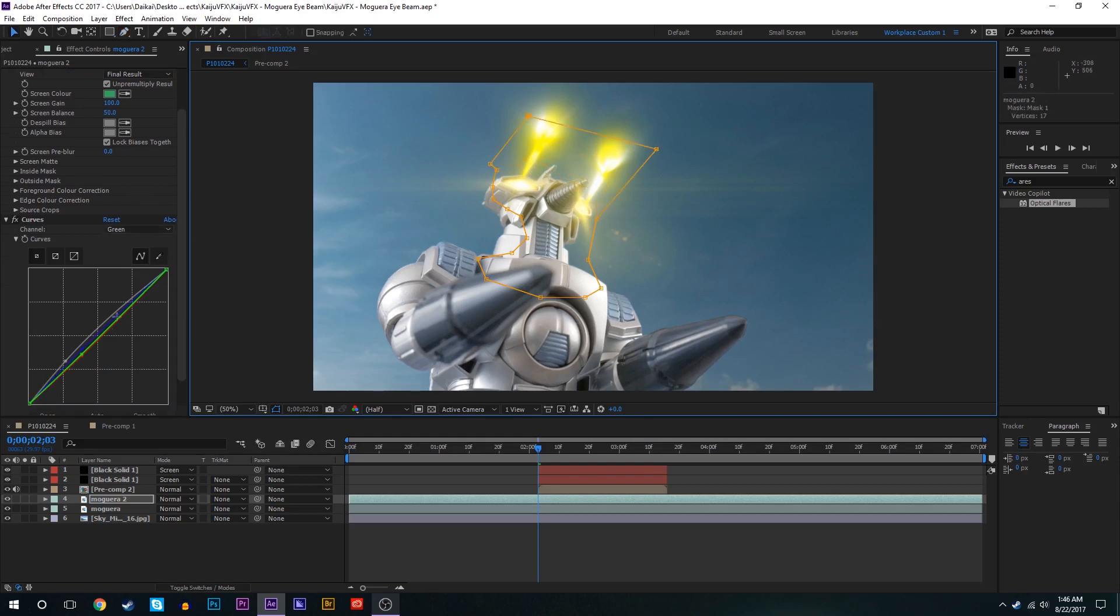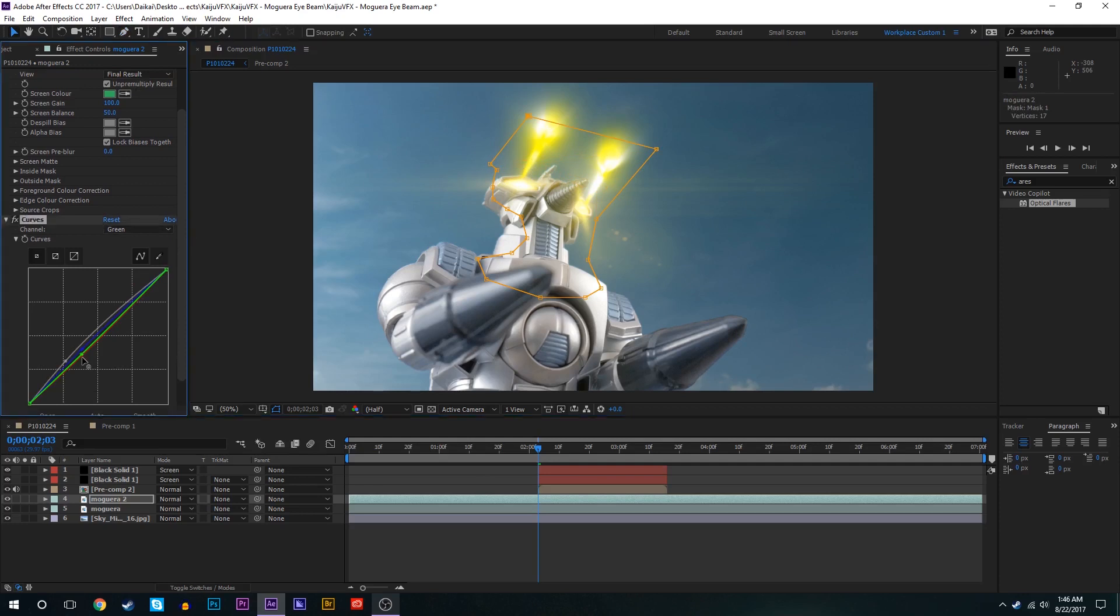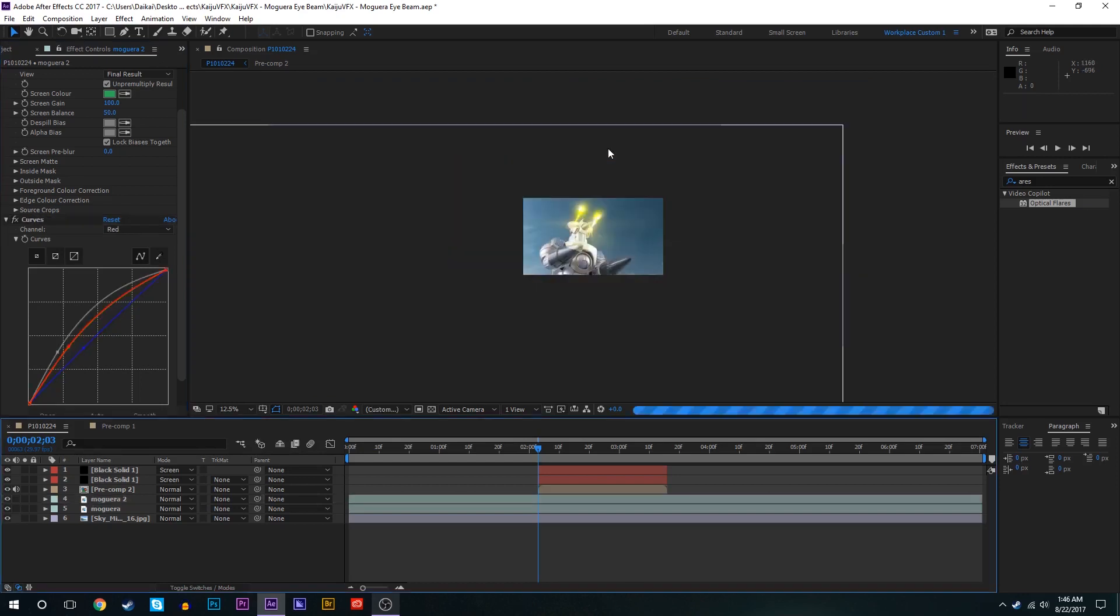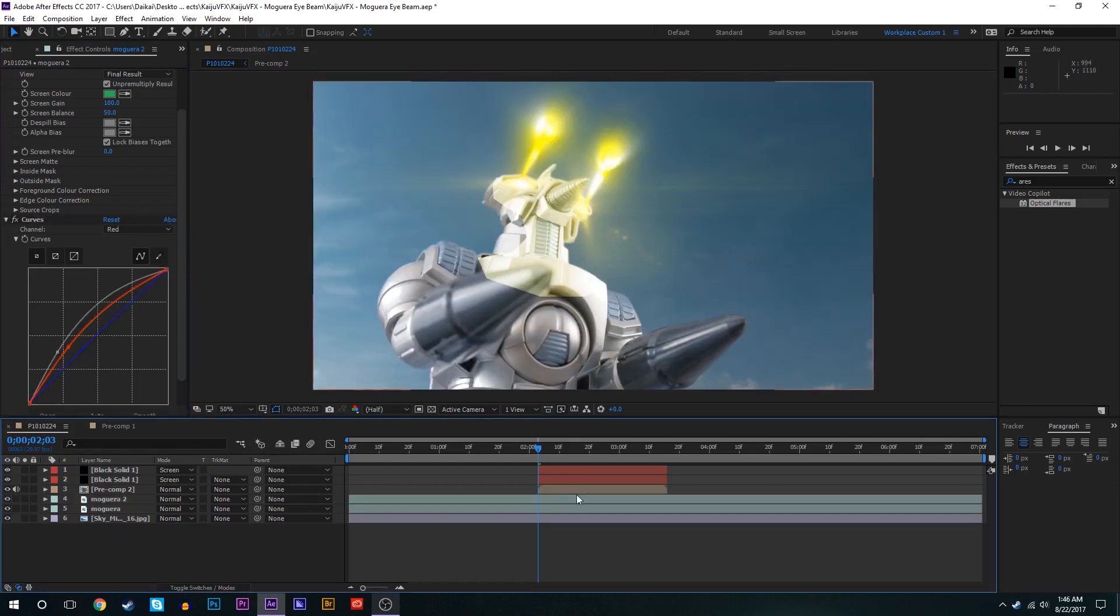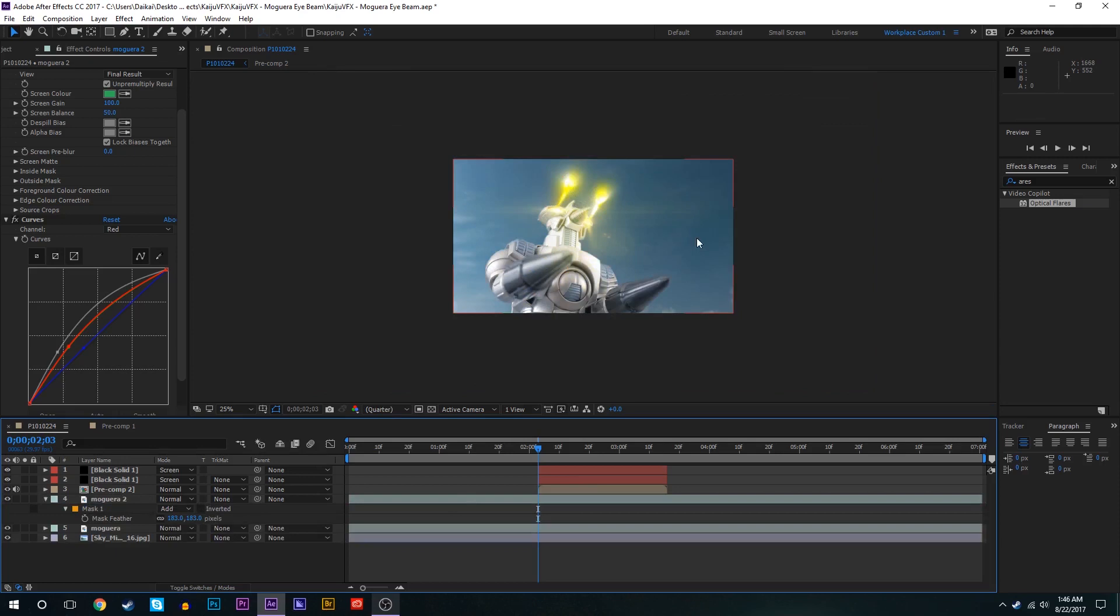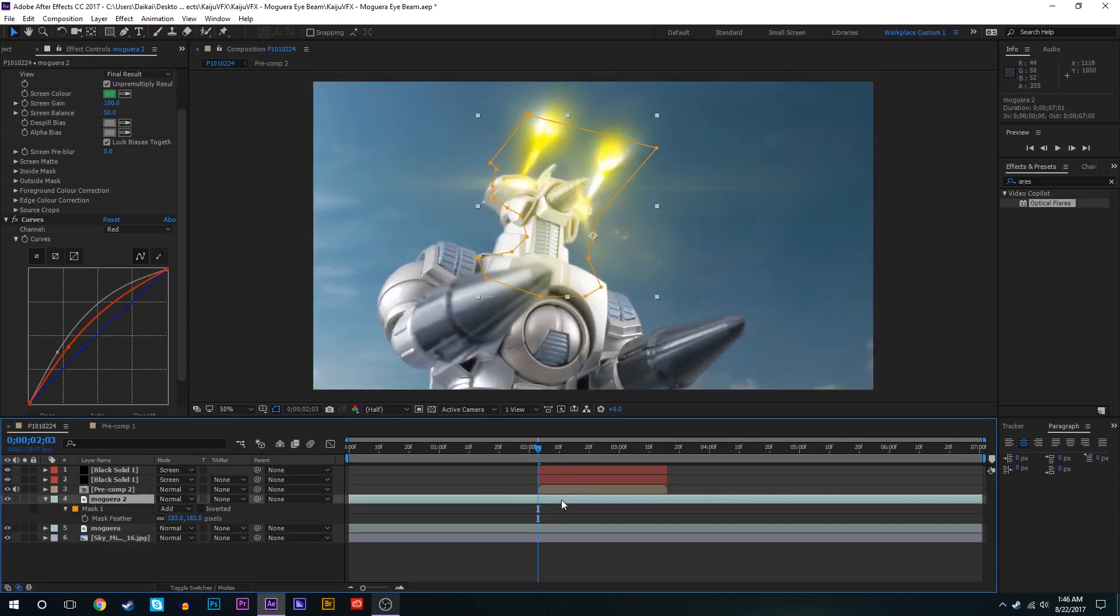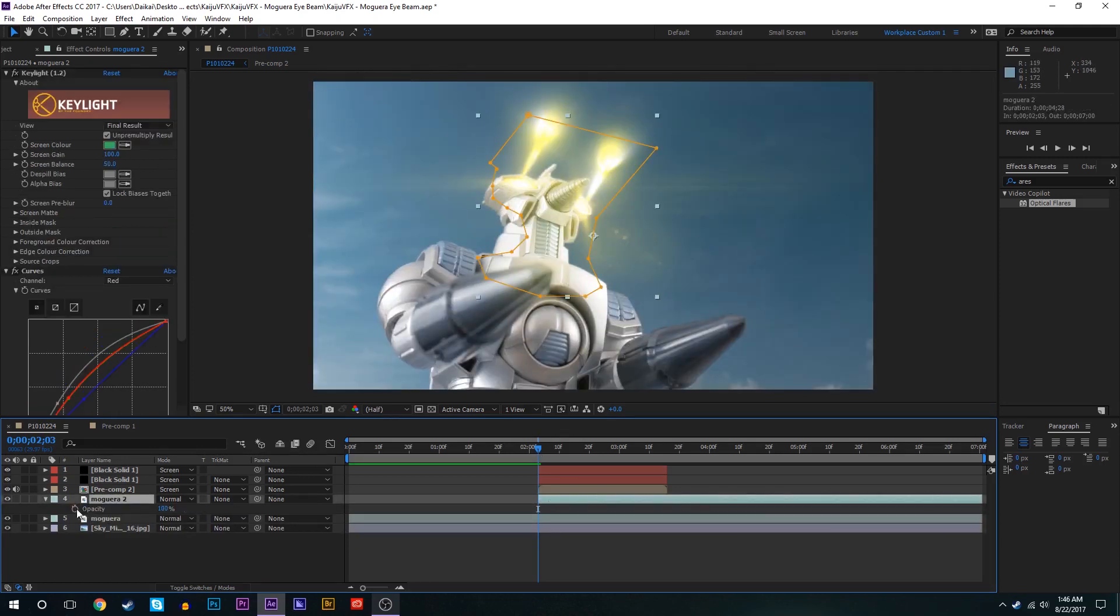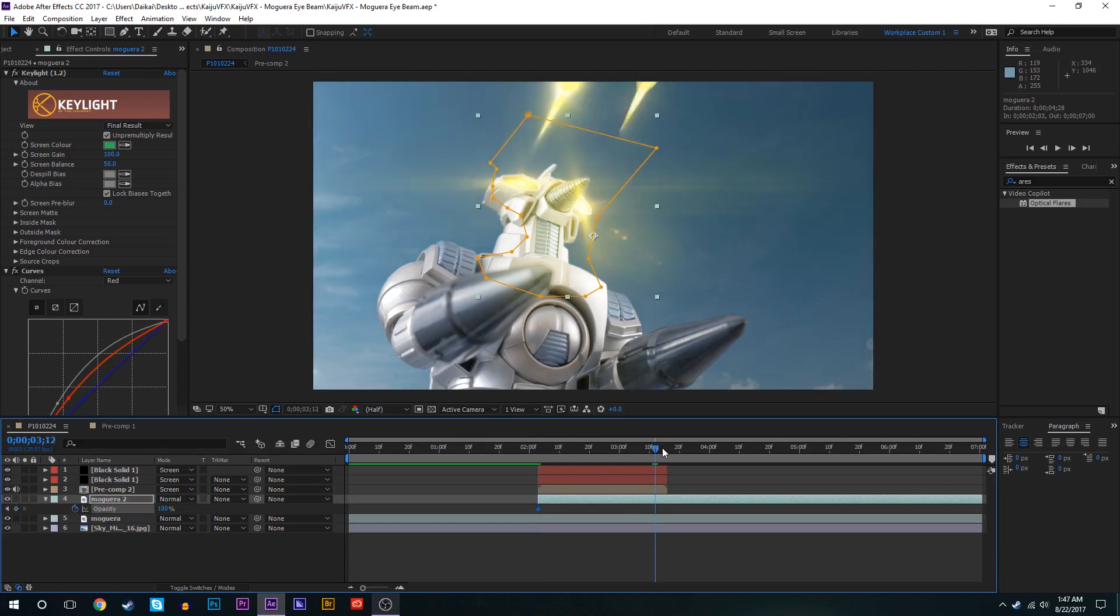And we'll bring that mask out a little bit. So we'll play around with the curves on this layer a little bit. We'll maybe bring the red channels up a little bit, maybe the green as well. So we've got something that looks a little yellow now. So we'll feather that mask out quite a bit. We'll begin it when the beams start obviously.